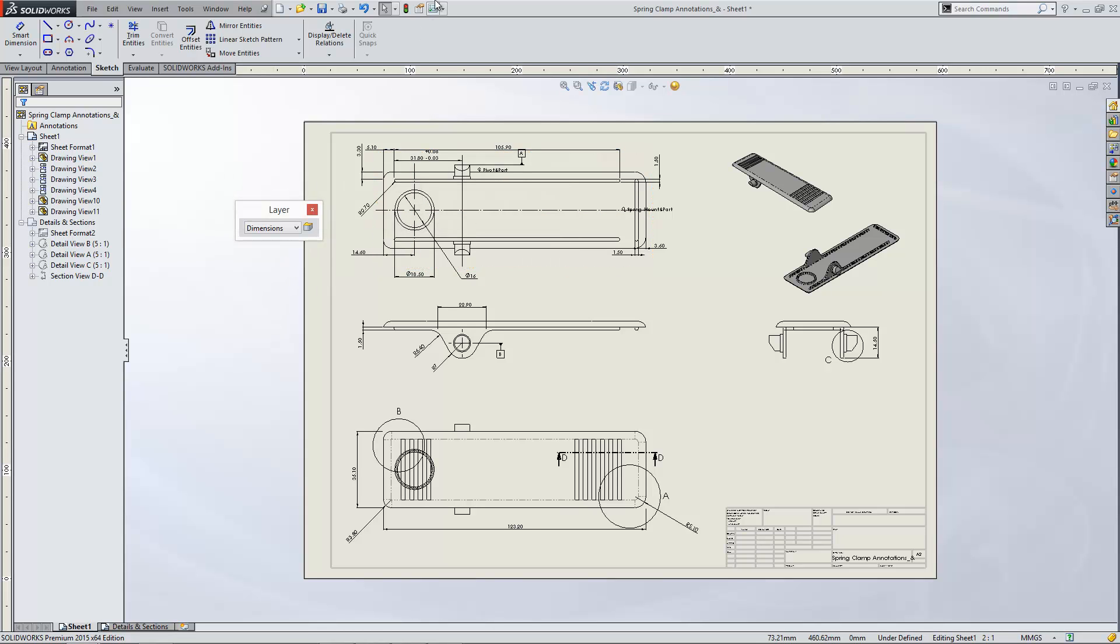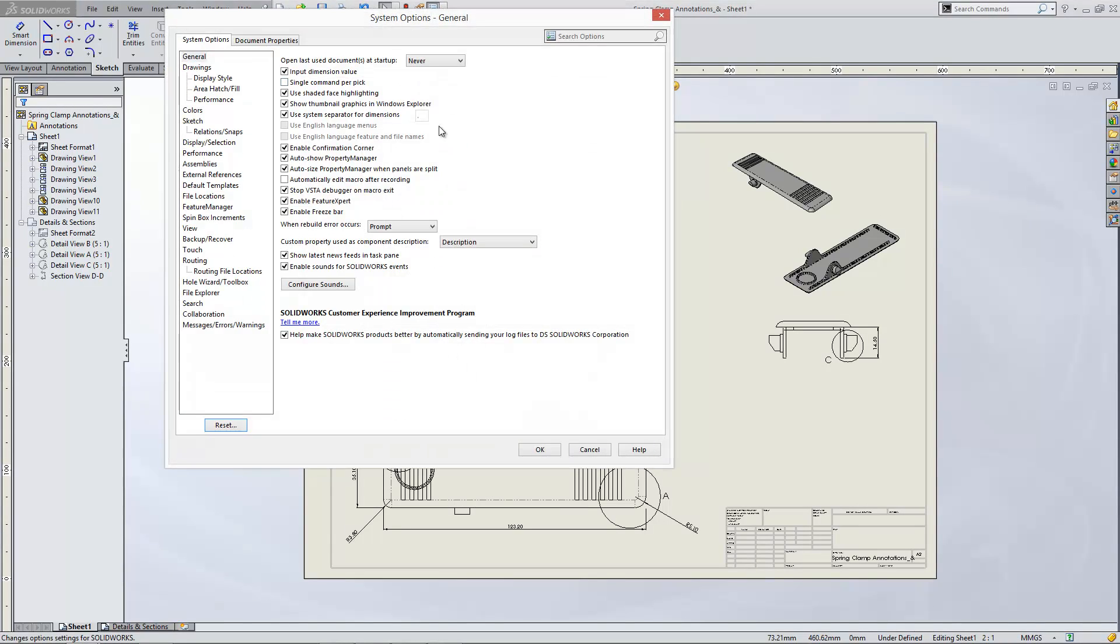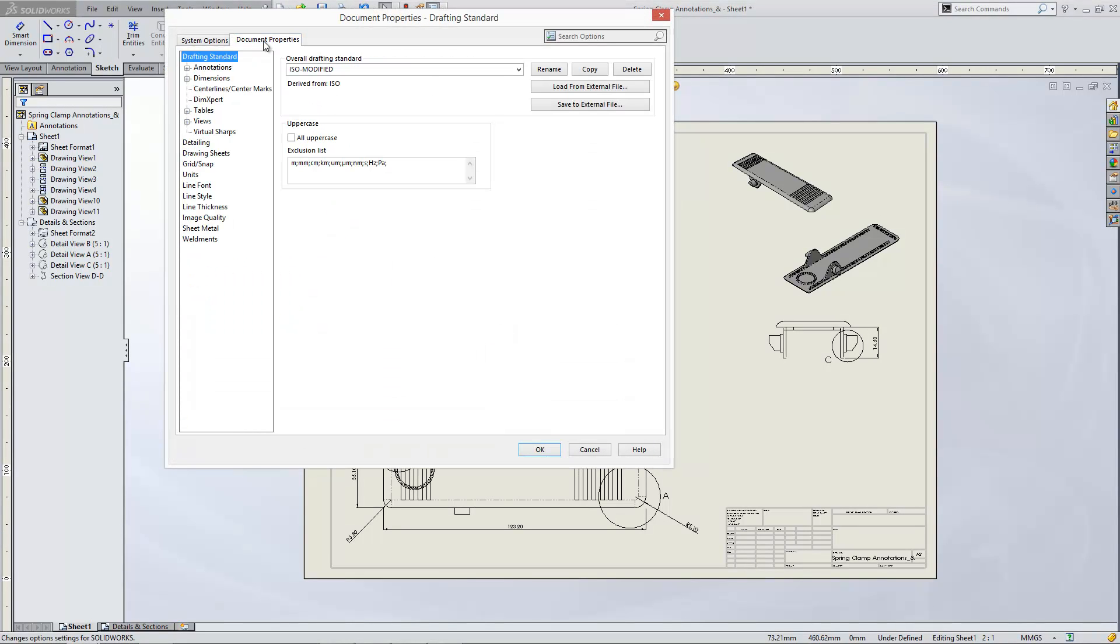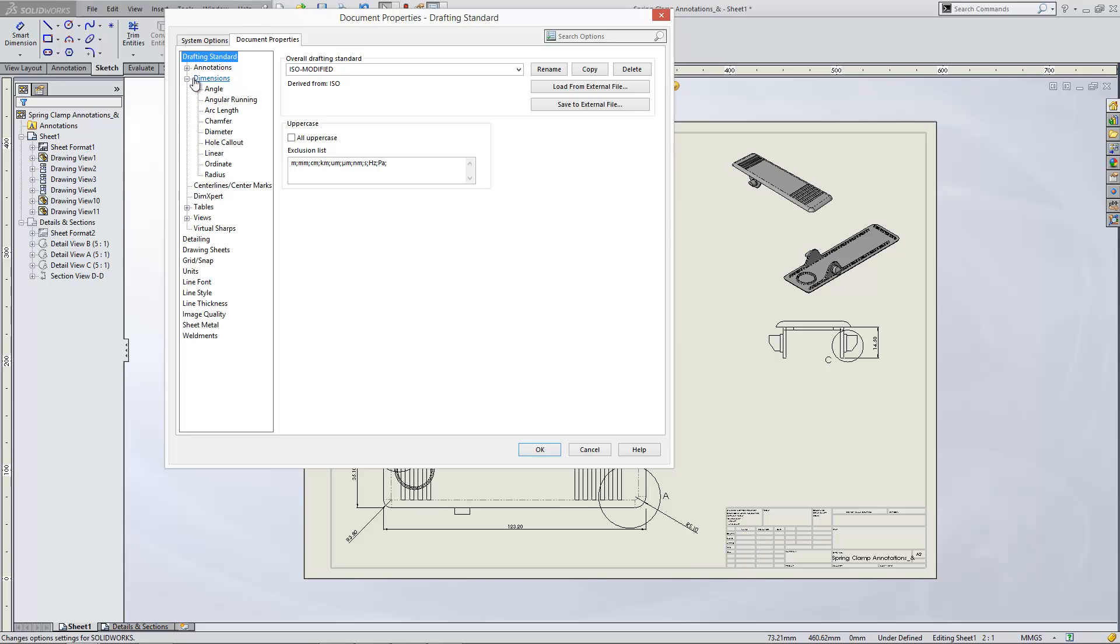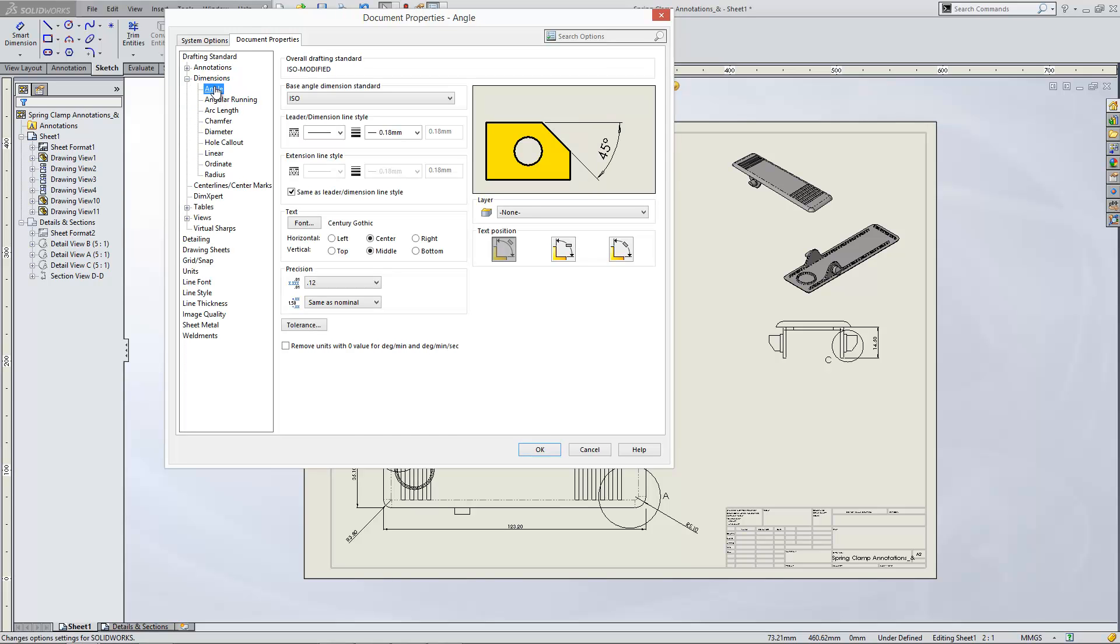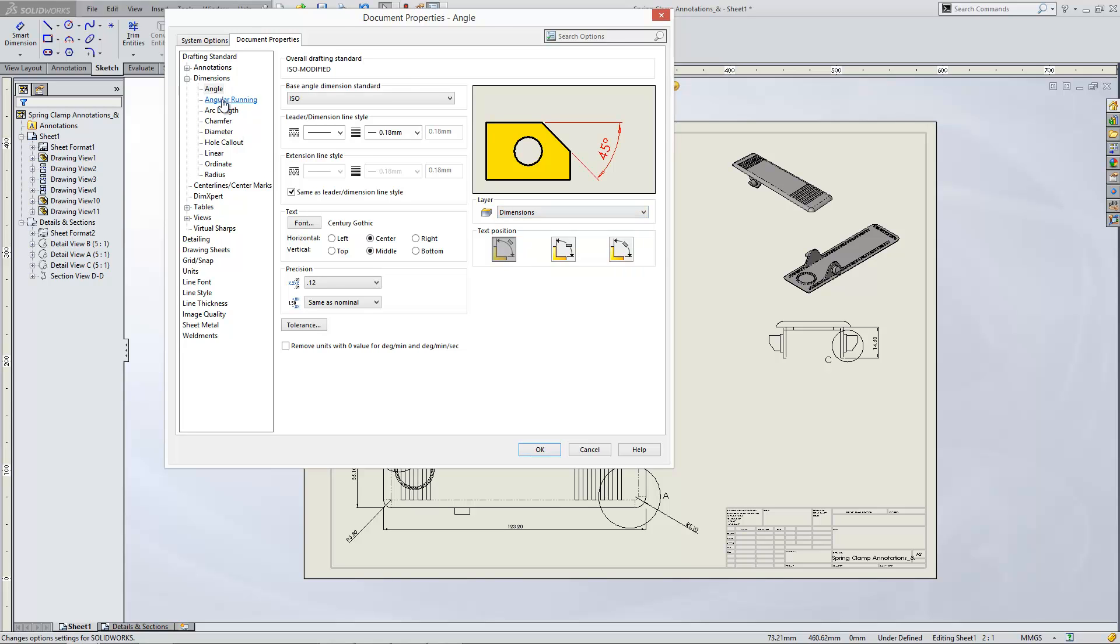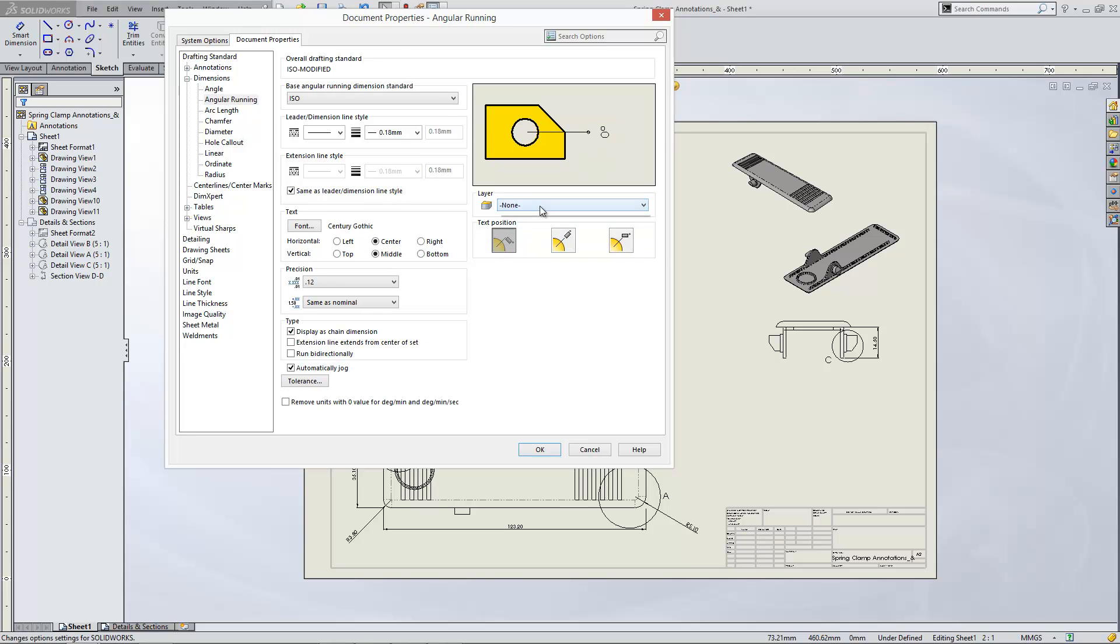Now if we go to our Options menu, under Document Properties, you'll find that you can go down to the dimensions, and for each dimension type, you can set them to appear on a certain layer. So you can tell them all to appear on that item called dimensions.